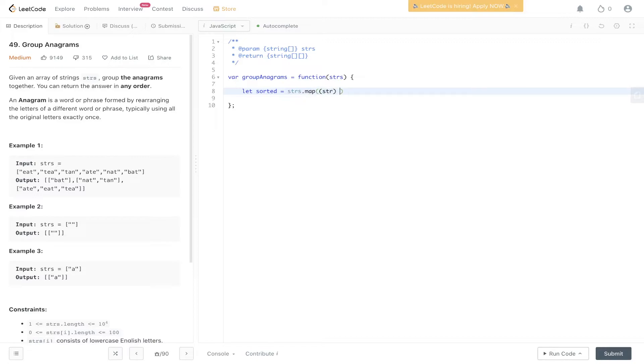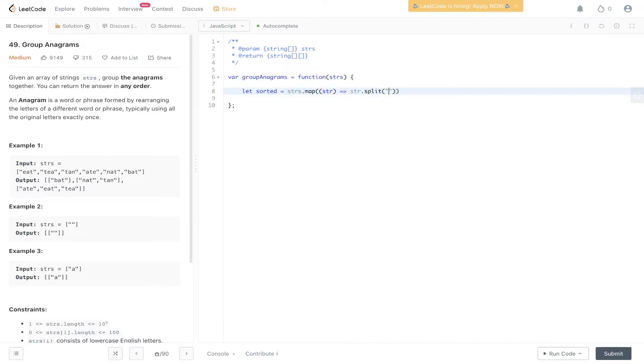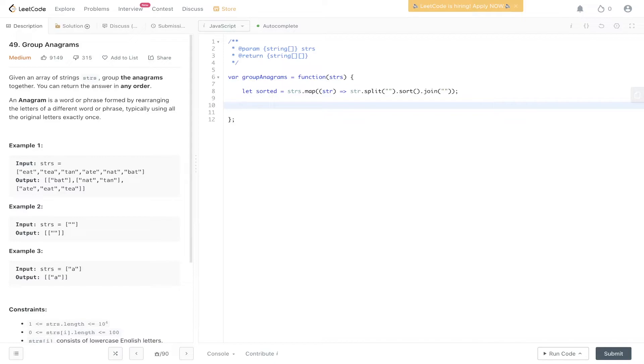The way we do this in JavaScript is we can map over strings, pass in string, and then we split the string so we turn it into an array. We sort the string, and then we join the string so we turn it back into a string. That will give us an array strings that are sorted alphabetically.